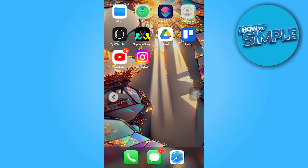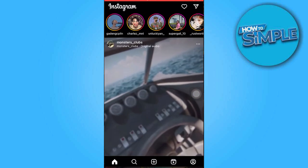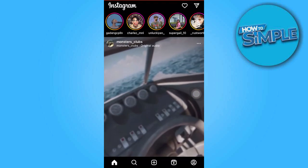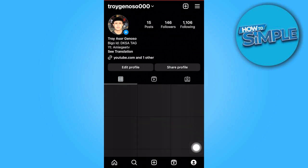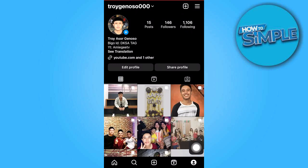Now navigate to the Instagram app and access your profile section. Once there, click on the three horizontal lines situated in the upper right corner.